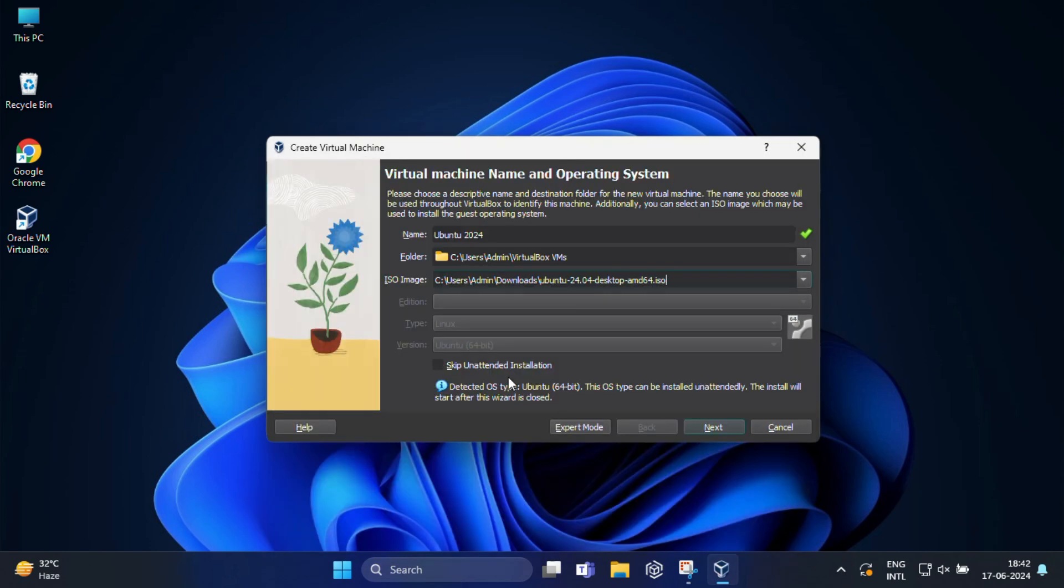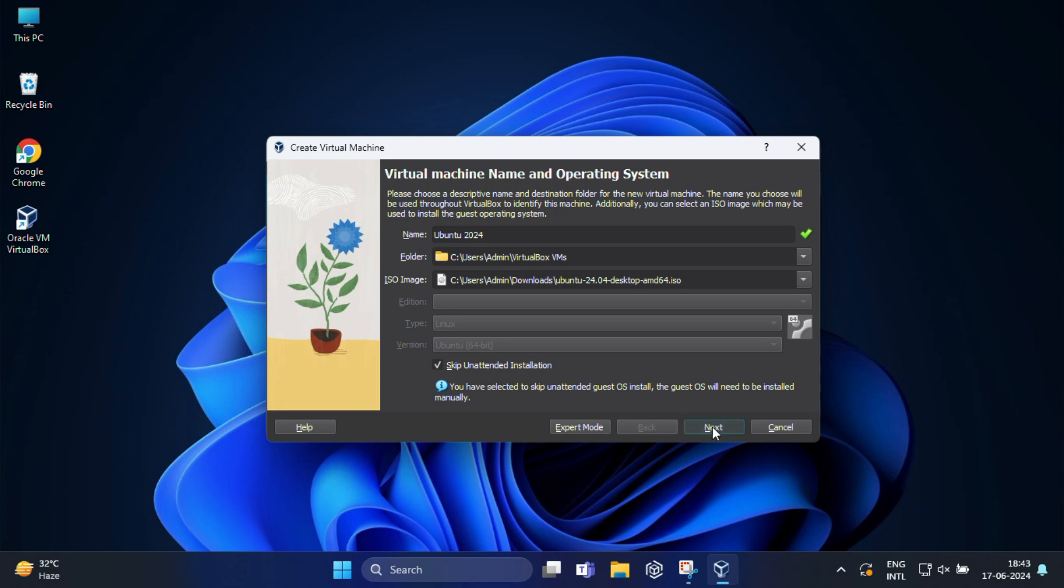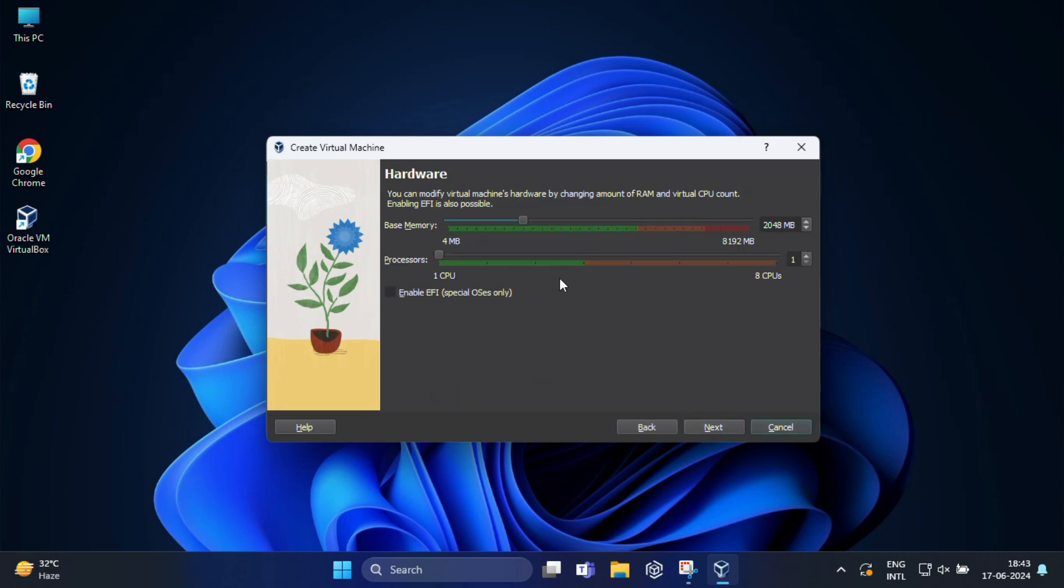Now check the box that says skip unattended installation and click on next. Here VirtualBox needs a certain amount of RAM for your virtual machine. You can adjust this based on your system's available memory. A minimum of 2 GB is recommended but 4 GB or more will provide better performance. Set processor CPU as per your availability then click next to proceed.